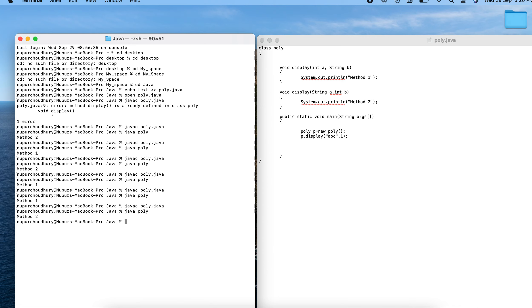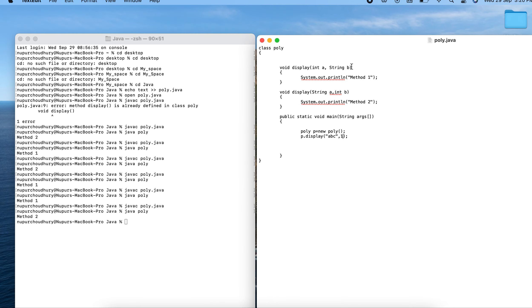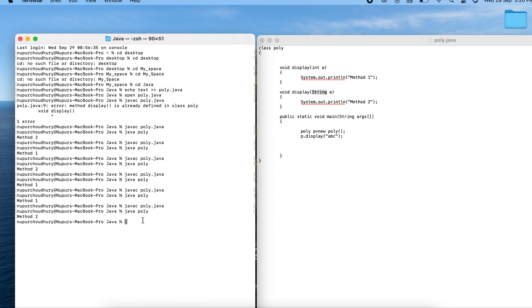The third type involves different data types. In the first method I have int a, and in the second I have String a. When I pass a String value as an argument, the second method is called because it is capable of capturing a String argument. The output 'method two' confirms this.